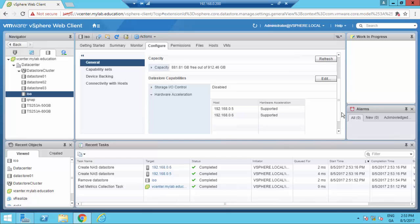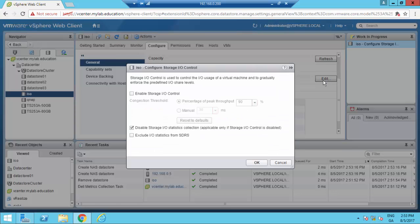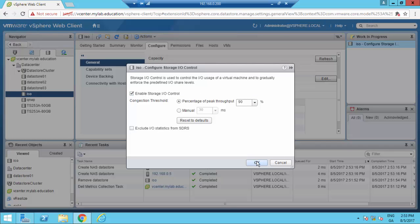We are now near the end of this video. Just for training, let's enable and start a job control on this datastore.